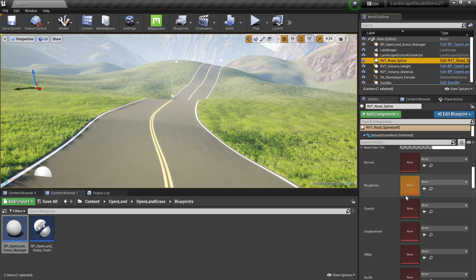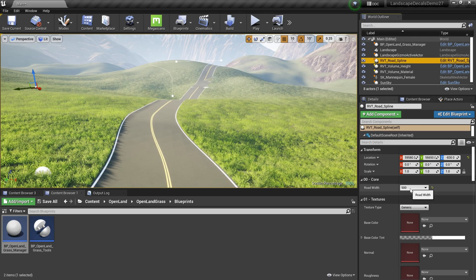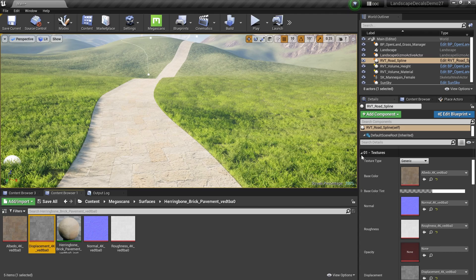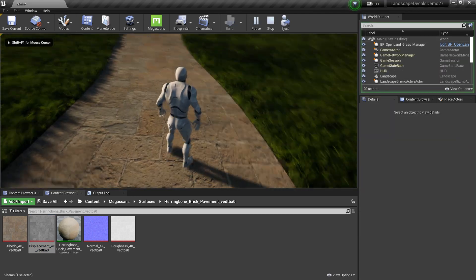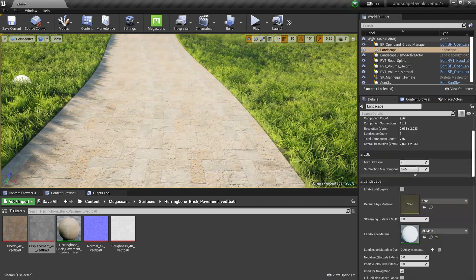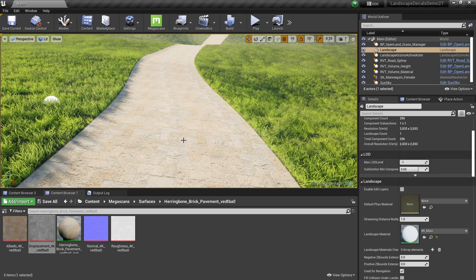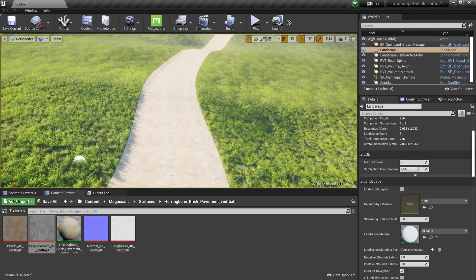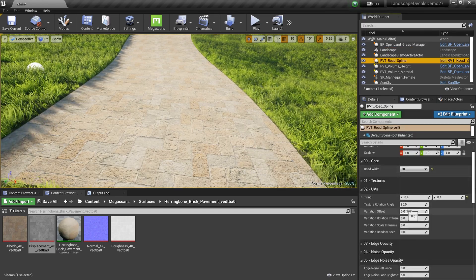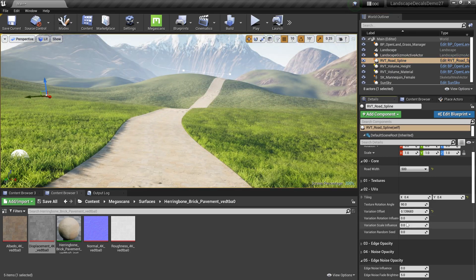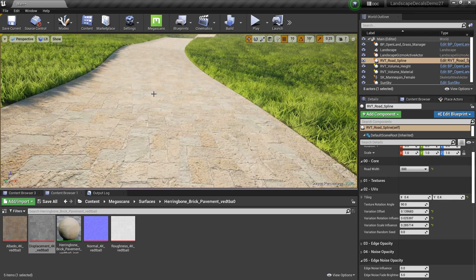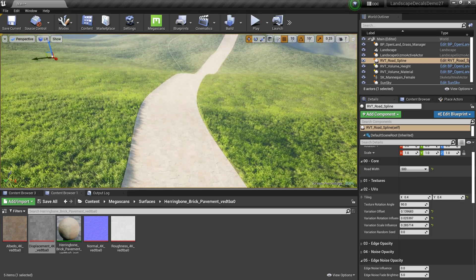Now I'll add a Megascans texture and run through the options. Select the landscape spline, change the road width — I'll go with 500. I'll use a brick Megascans texture. The tiling looks quite high so I'll reduce it; UV tiling at 0.4 and 0.4 looks good. There are some repetitions visible on the texture, which is expected from tiling. We can fix that using UV-based texture variations — increasing the variation offset, increasing the scale, and changing the rotation a little bit. Now there's no repetition.